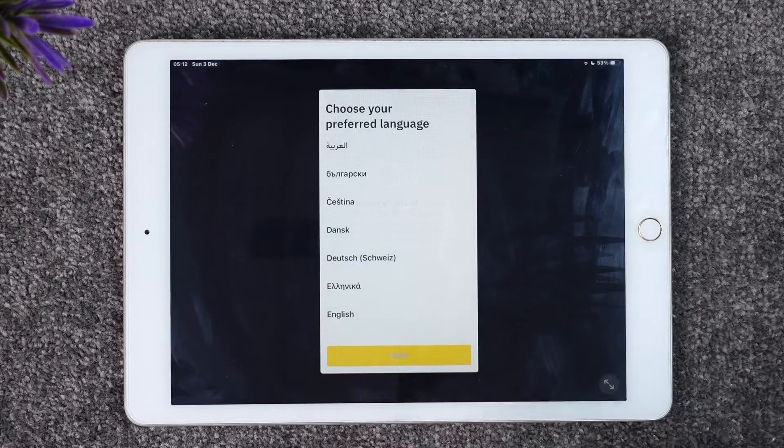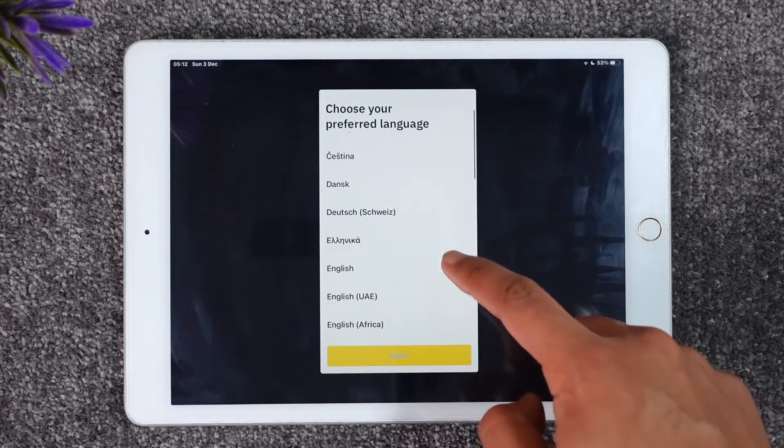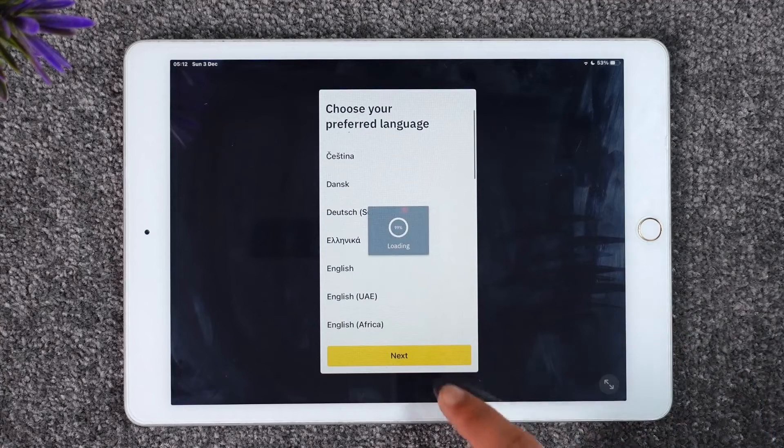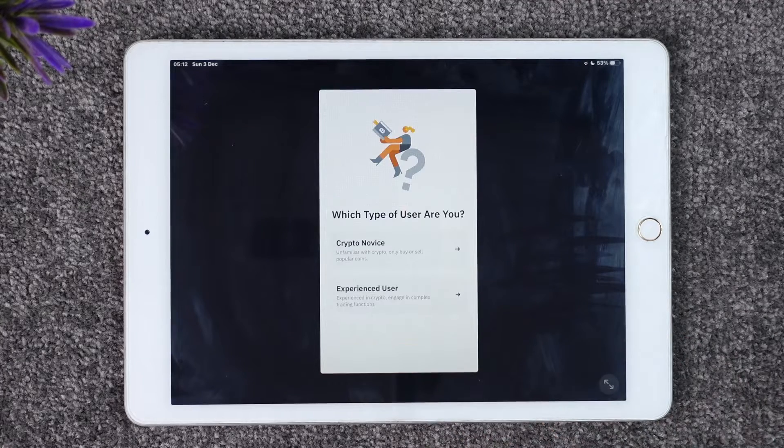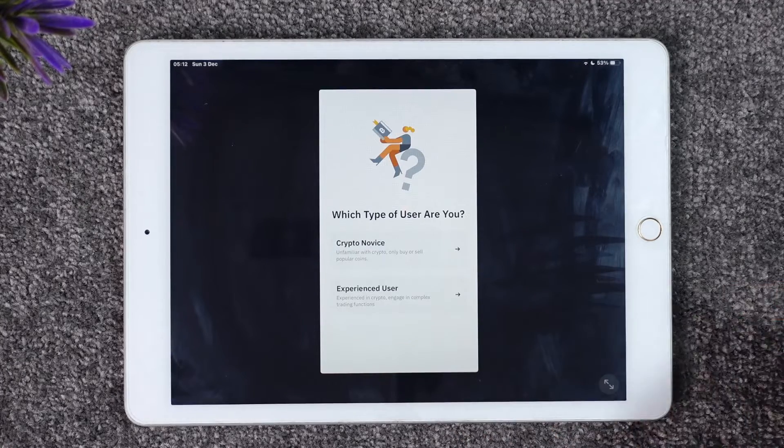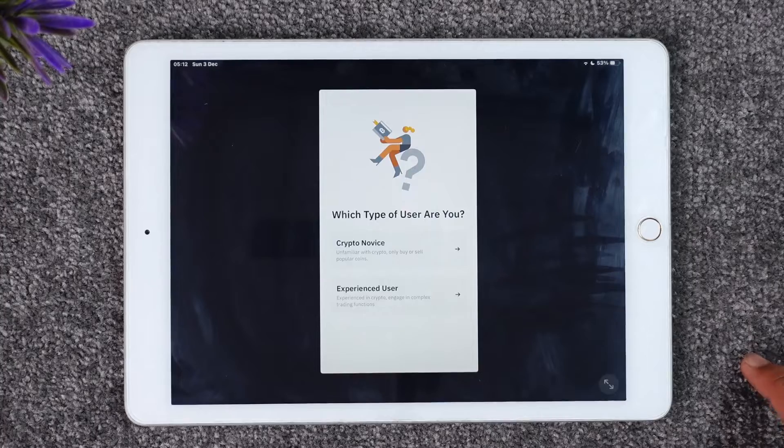First of all, choose your preferred language and then just tap the next option. Here you can see what type of user are you, whether you're an experienced user or a crypto novice.